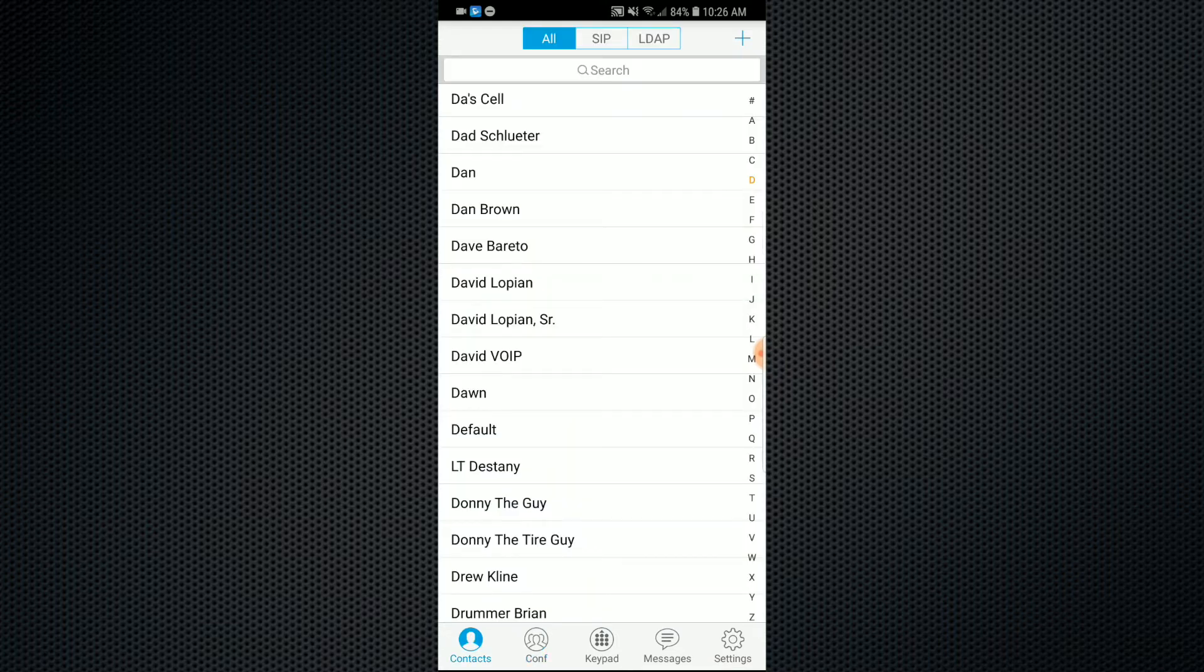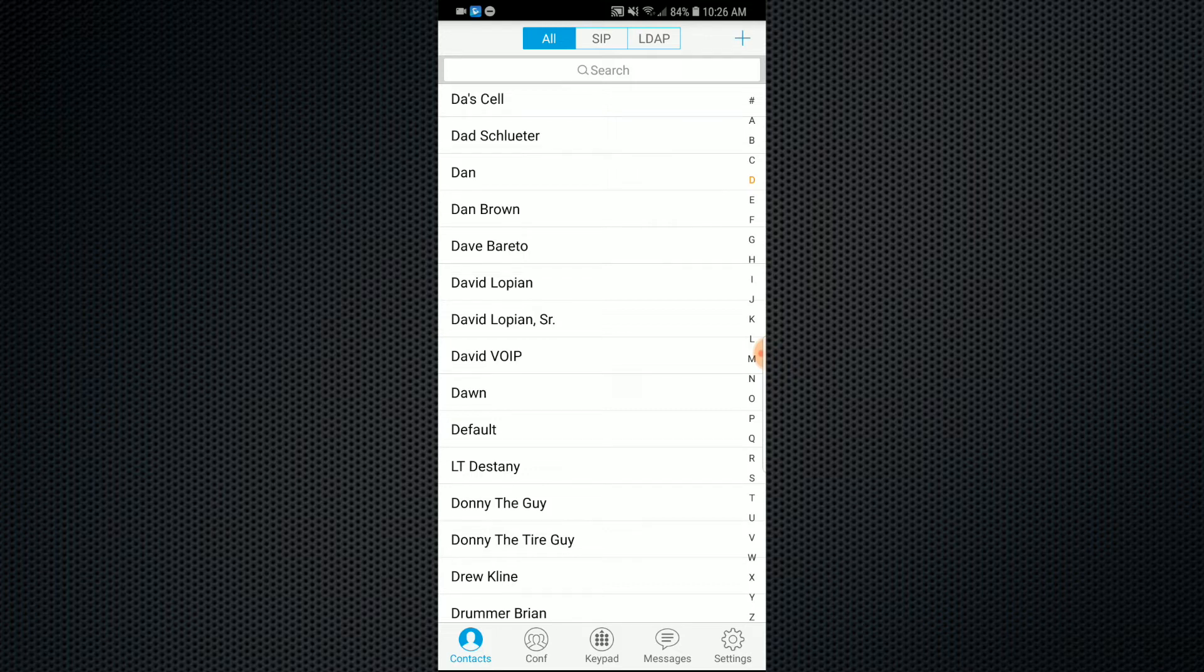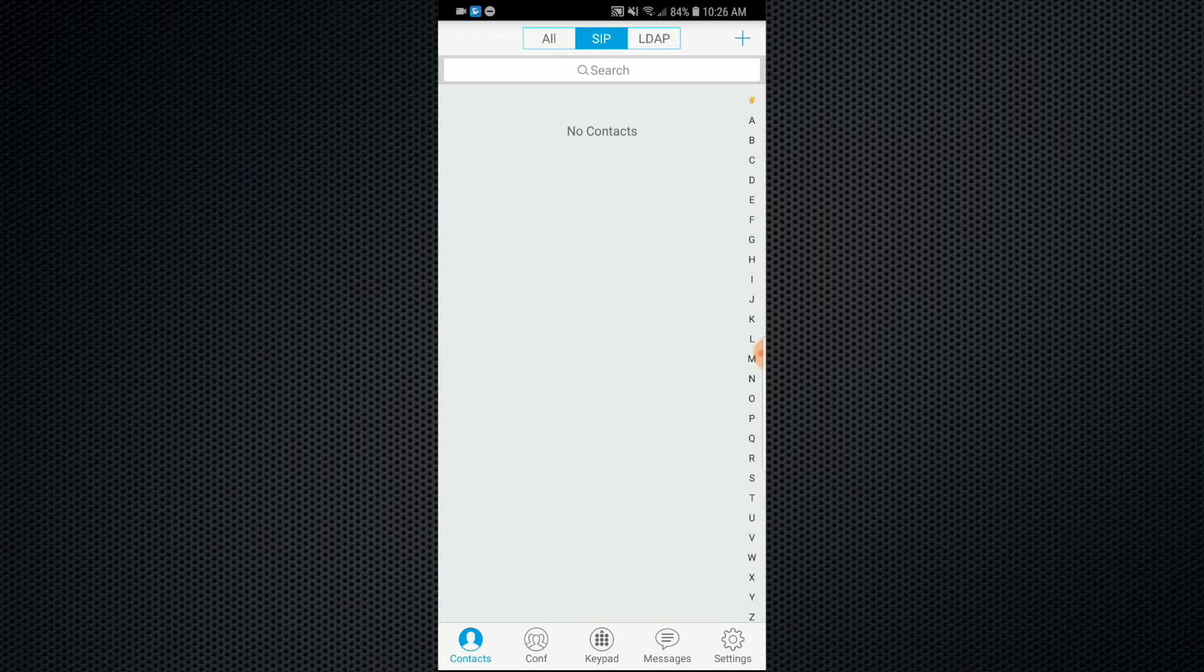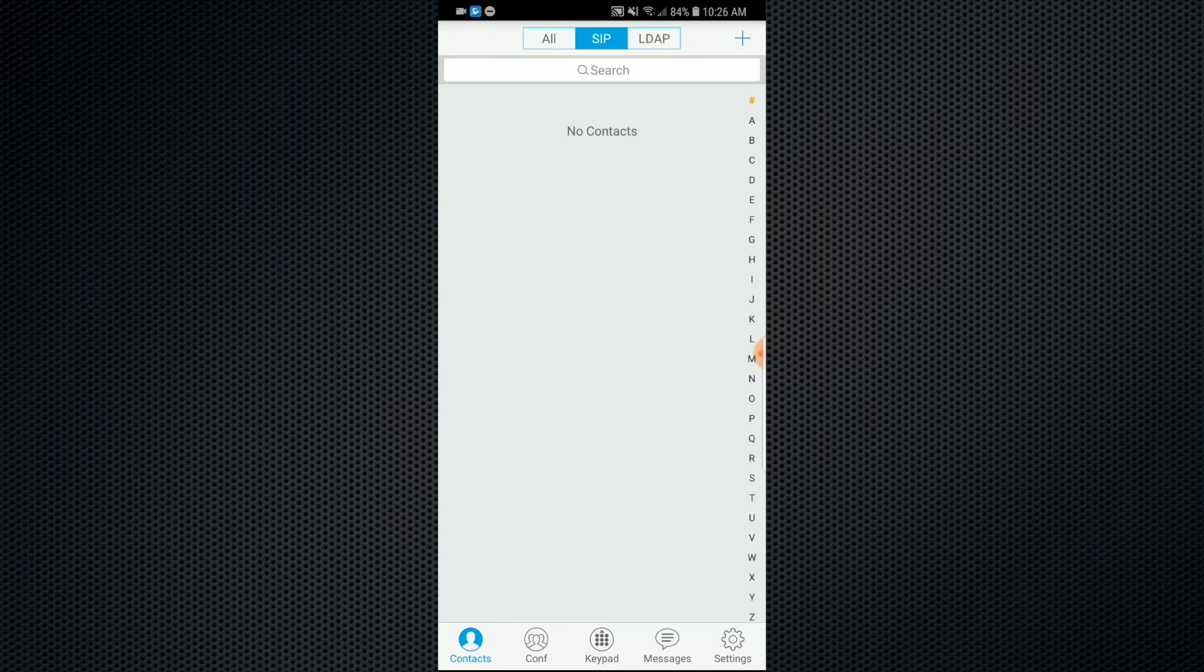Also, your contacts. It does store all of the contacts from your current cell phone. And then you can set it to all, to SIP, or LDAP from your pre-stored contact list.